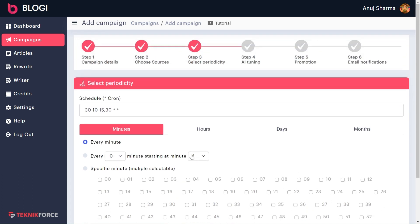Hello and welcome to TechnicForce Tutorials. In this video, I'll demonstrate to you how you can control your Bloggy article scheduling and frequency.